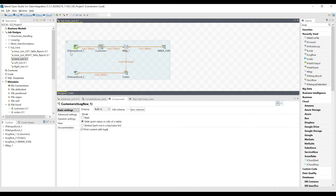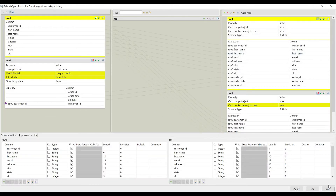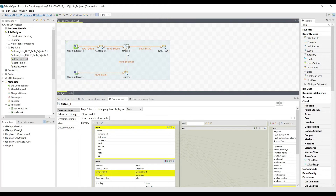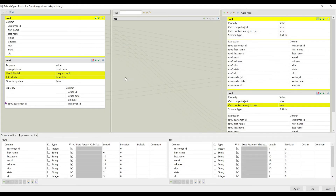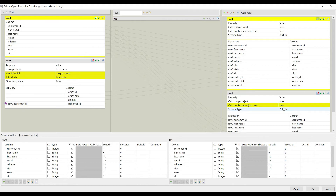We pass data to the tMap component from both sides. One important thing to understand: whatever you provide as input first is the main input, and what you provide second is automatically treated as a lookup. You can have multiple lookups. Opening the tMap component, we can see the customers data as the first input and the orders data as the second input — the lookup. On the left is the input and on the right is the output.